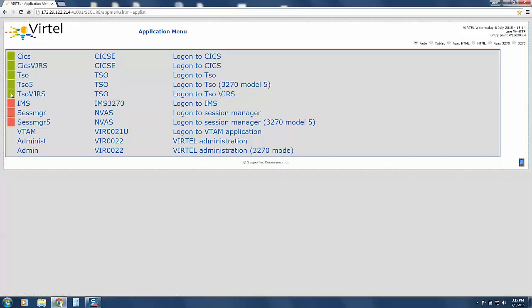The green light in front of an application indicates that the task is running and available. The red light indicates the task is not active and unavailable.